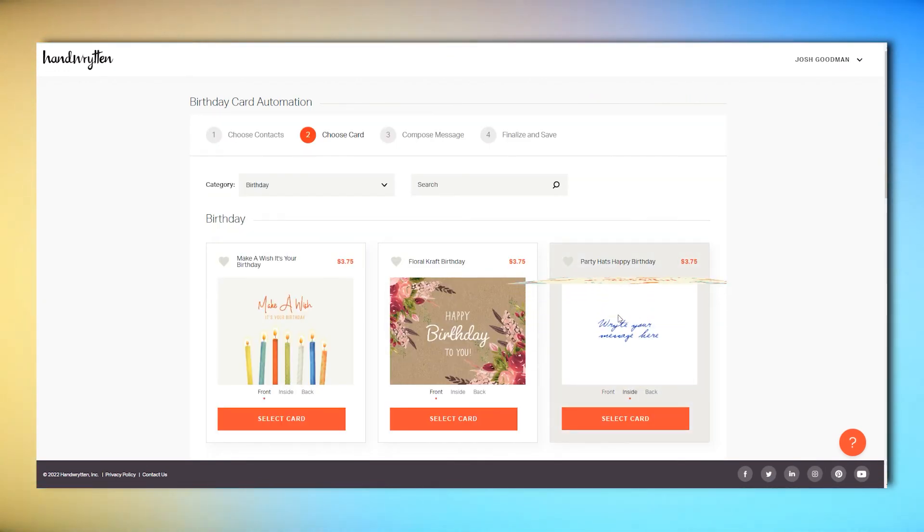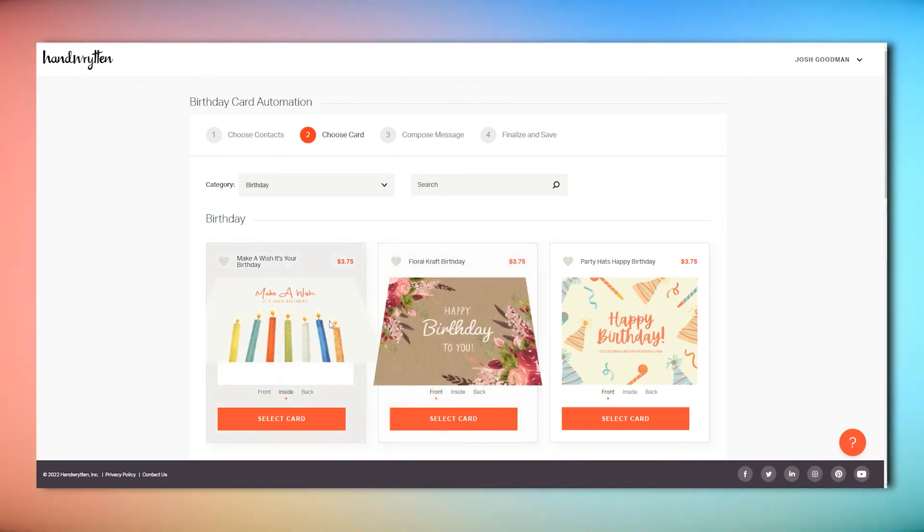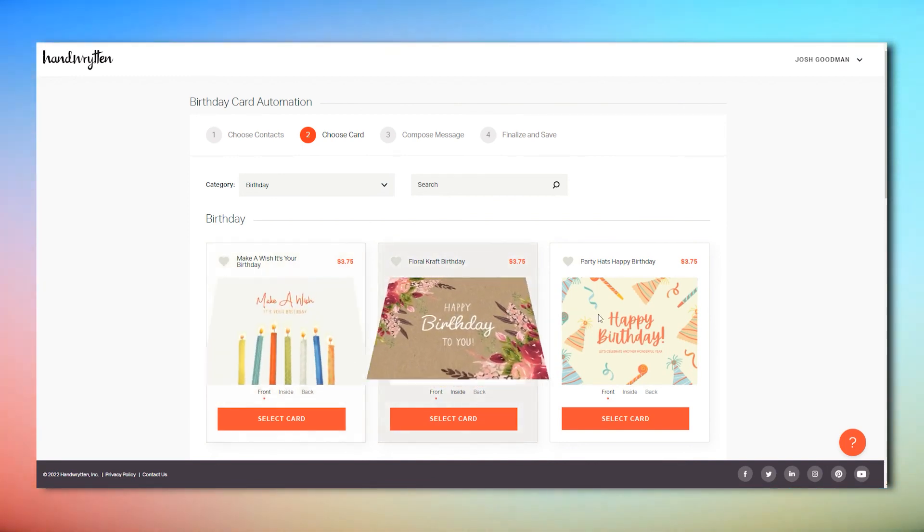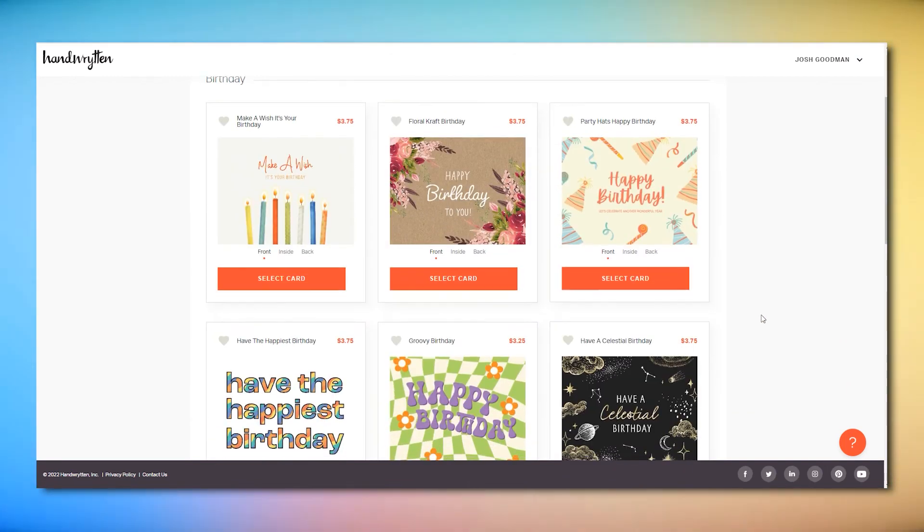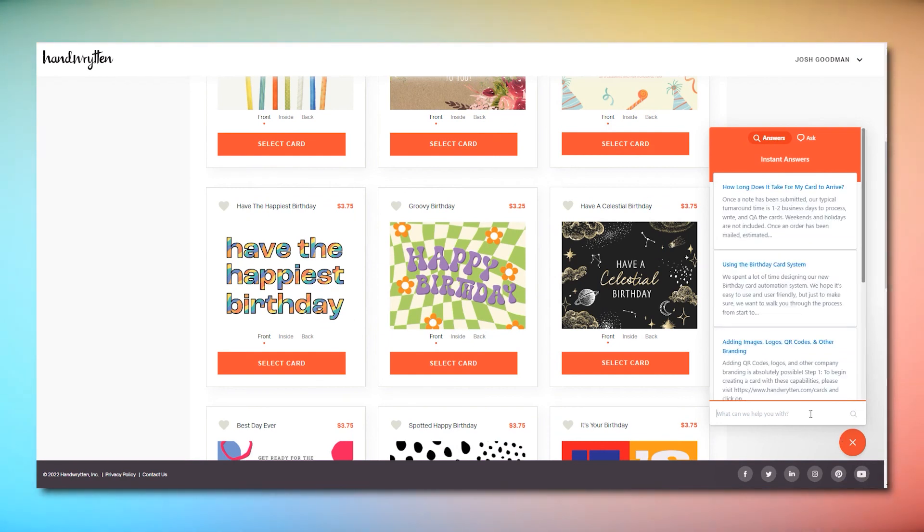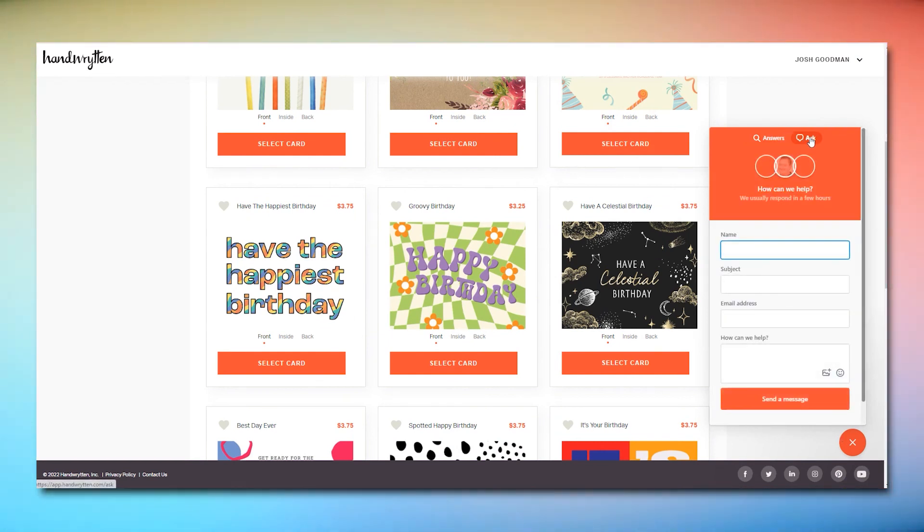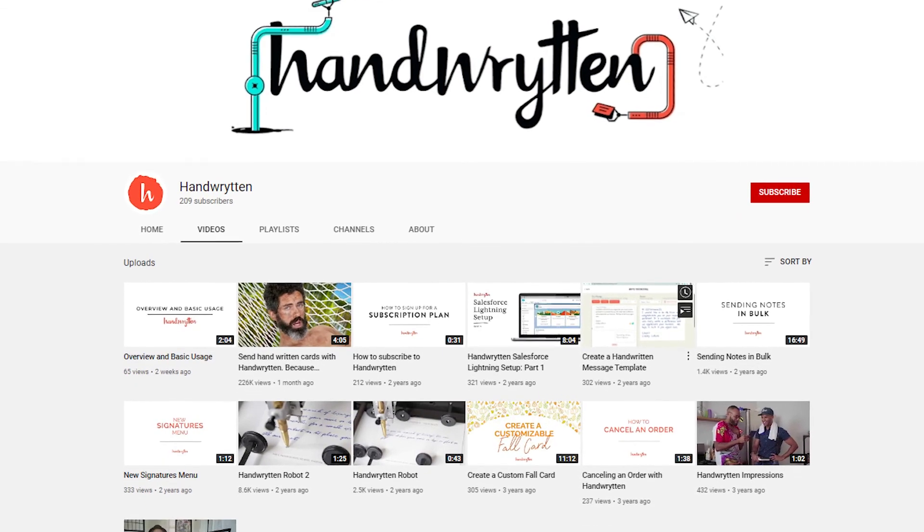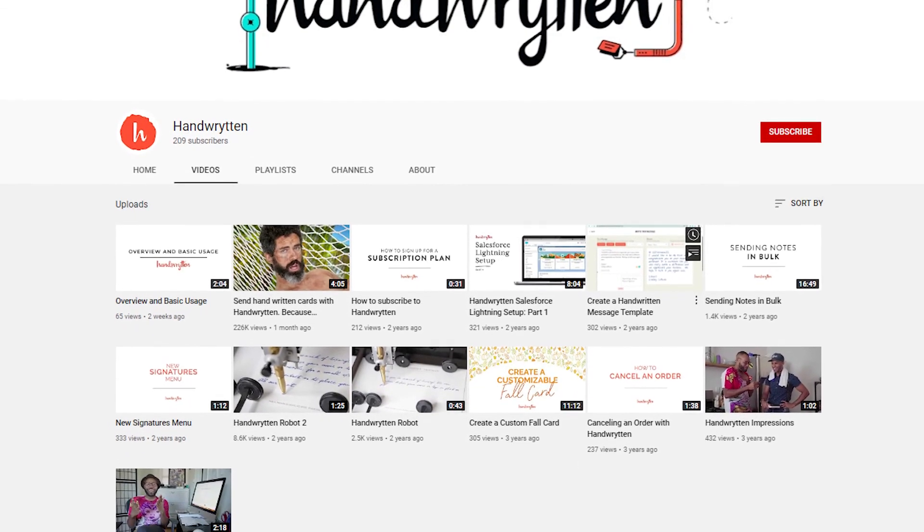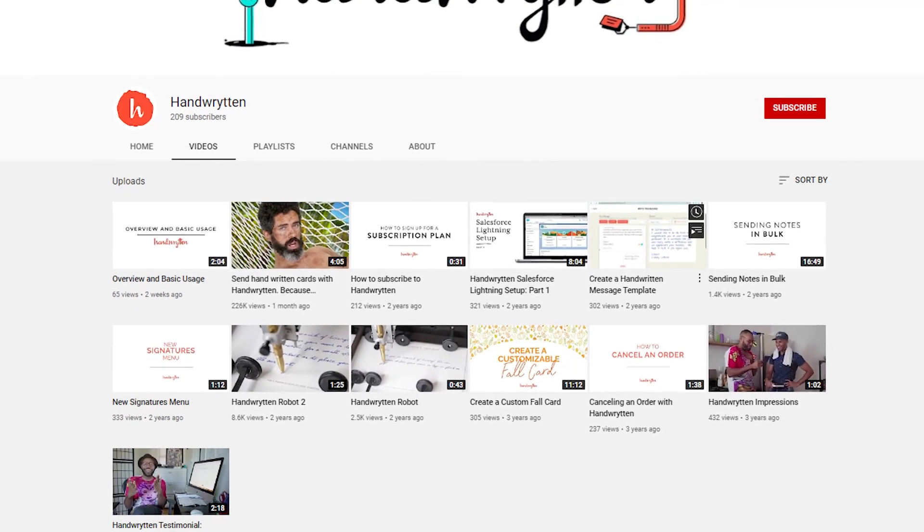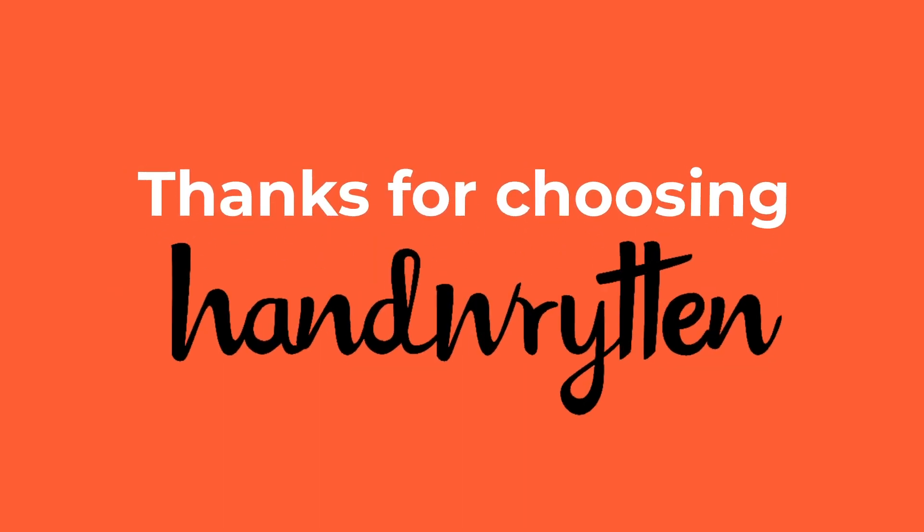And it's as easy as that. By automating your handwritten cards, you'll never have to worry about missing a birthday again. If you have any questions, reach out to our help team. We'll be happy to walk you through the process. And to discover all of the features and resources we offer at Handwritten, make sure to check out our other demo videos. Thanks for choosing Handwritten.